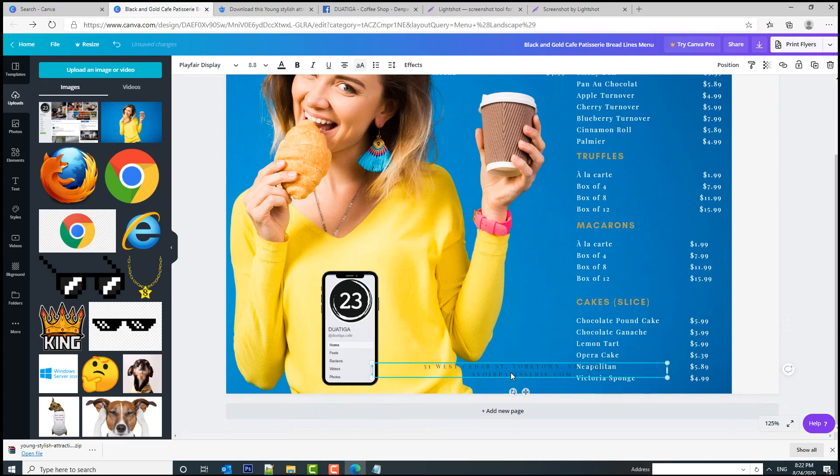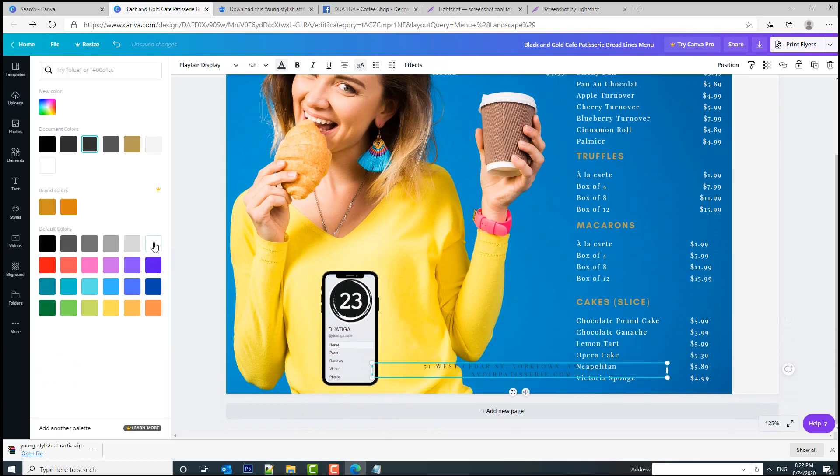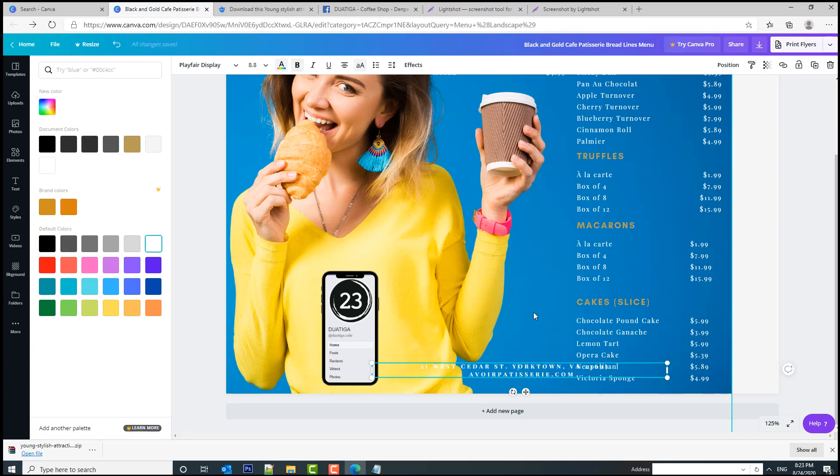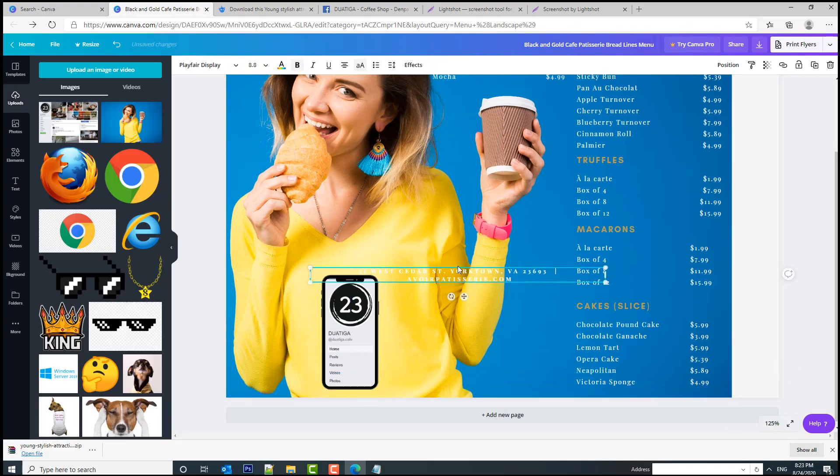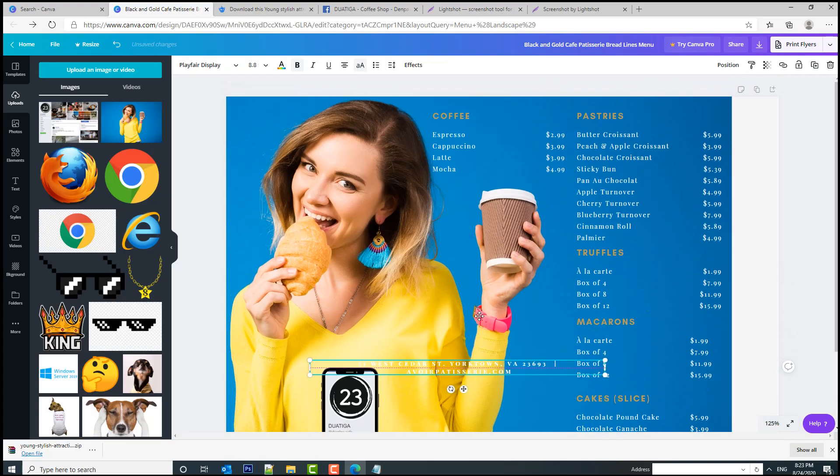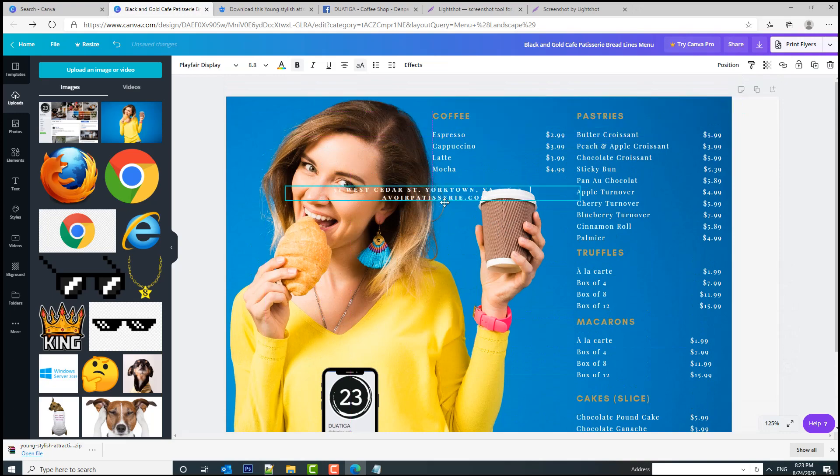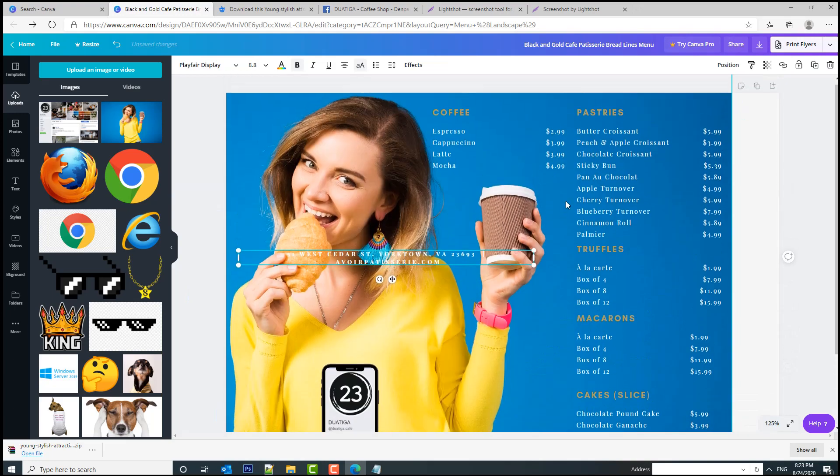Now we can also make this text up here in white. And we can also make this bold. And we can add this text either on the top. Let me just move this.